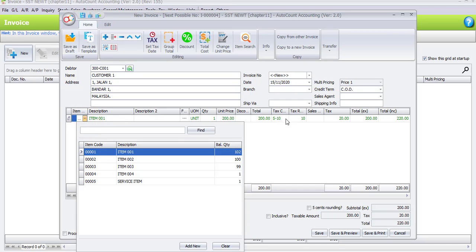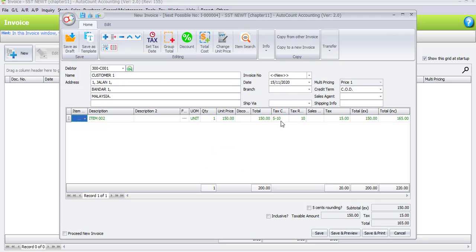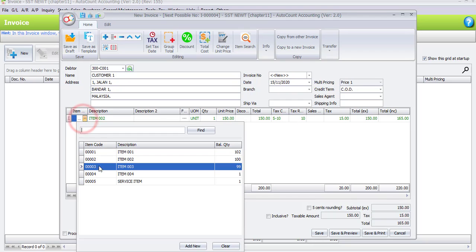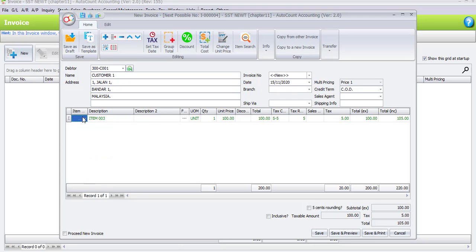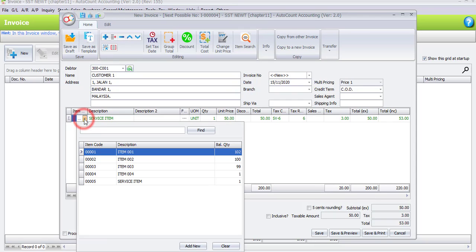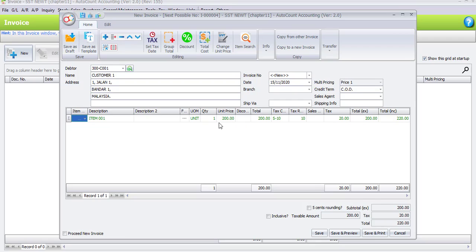If I select item number two, please focus on the changes of the text code — it will also change to S10. Item number three changes to S5, item number four to S0, and the last item will change back to SV6. The text code changes for each item refer to the stock item setting. Now click on item number one and enter the quantity, which is two units. The total is 400 ringgit and the SST is 40 ringgit, making the total 440 ringgit.